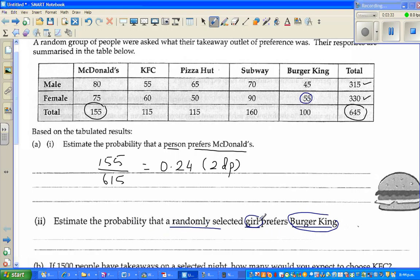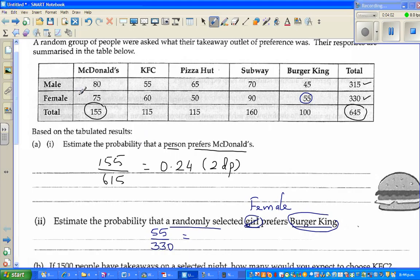The probability of a female preferring burger is 55 out of 330, because the total number of females is 330. There are 55 females who like burger, and the question asks for the probability that a randomly selected female prefers burger — so it's 55 out of 330.